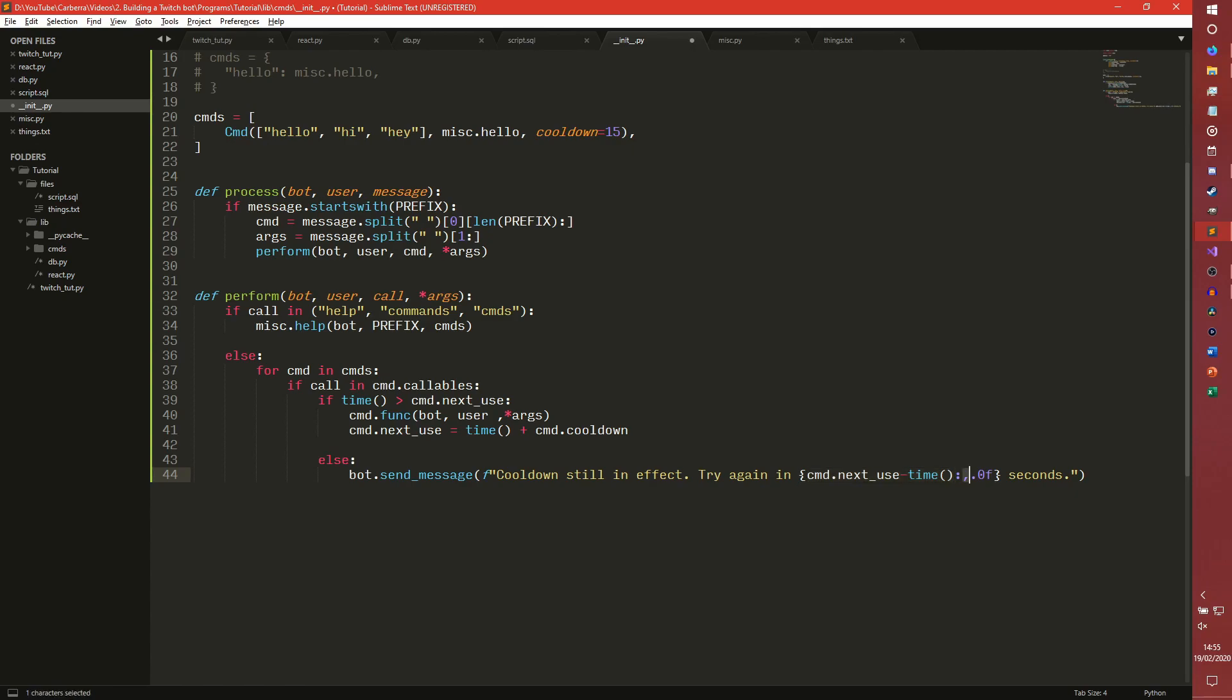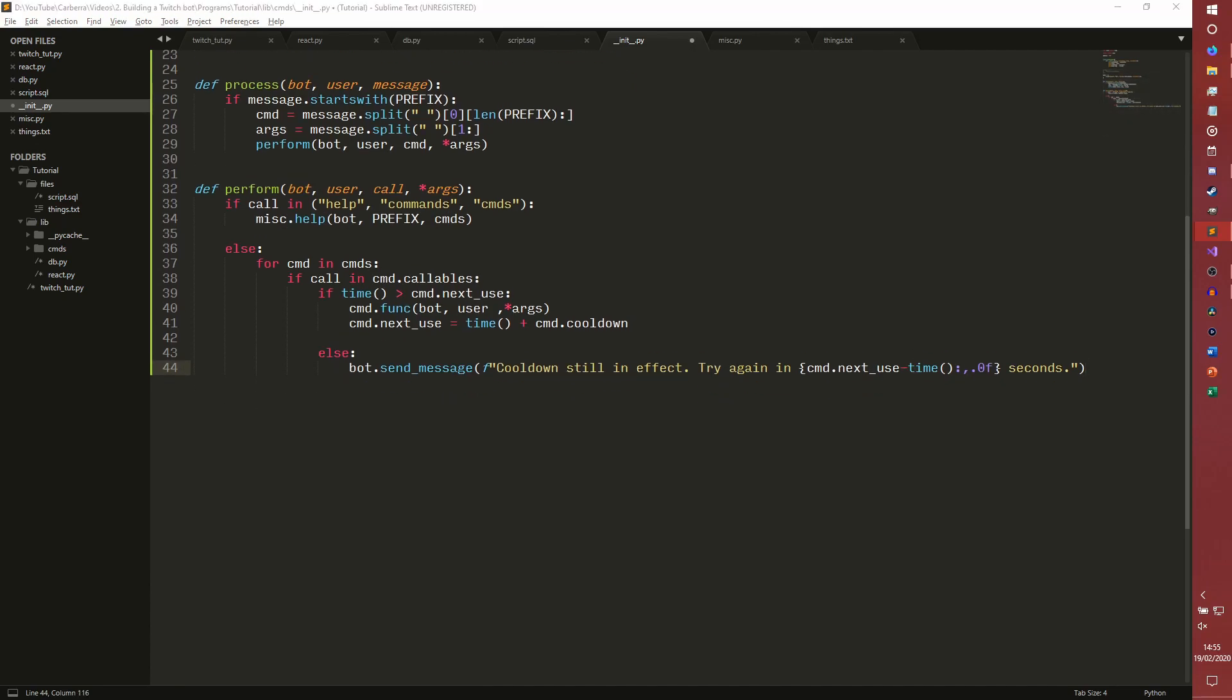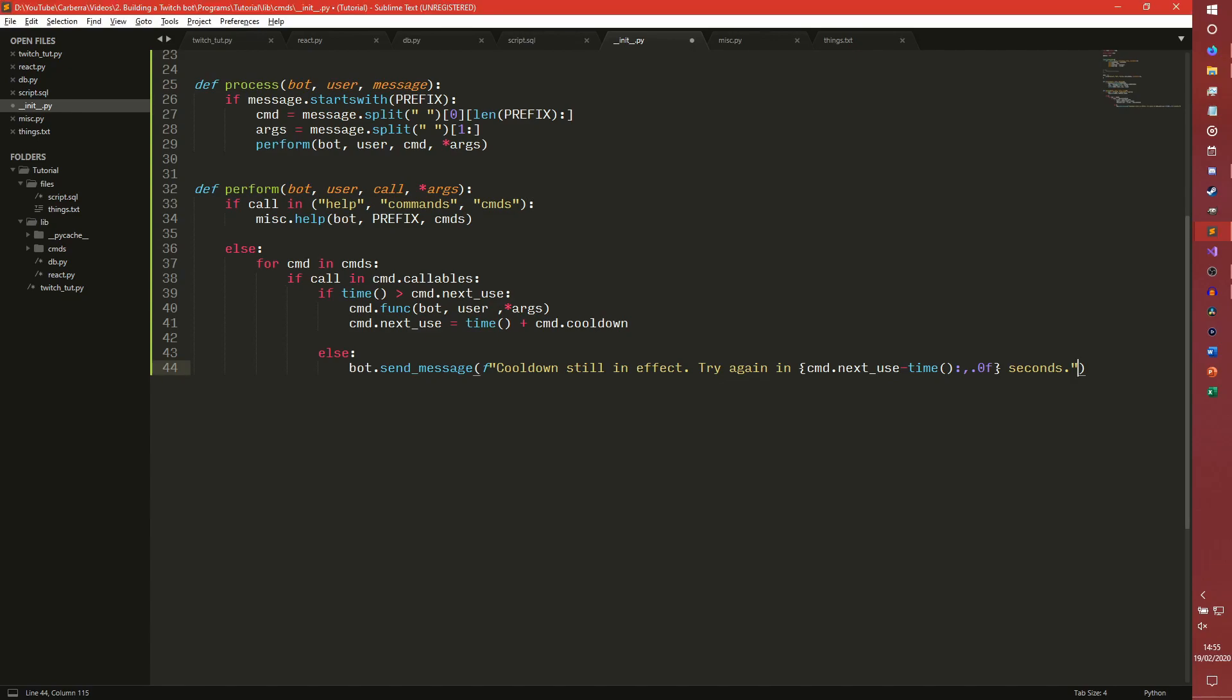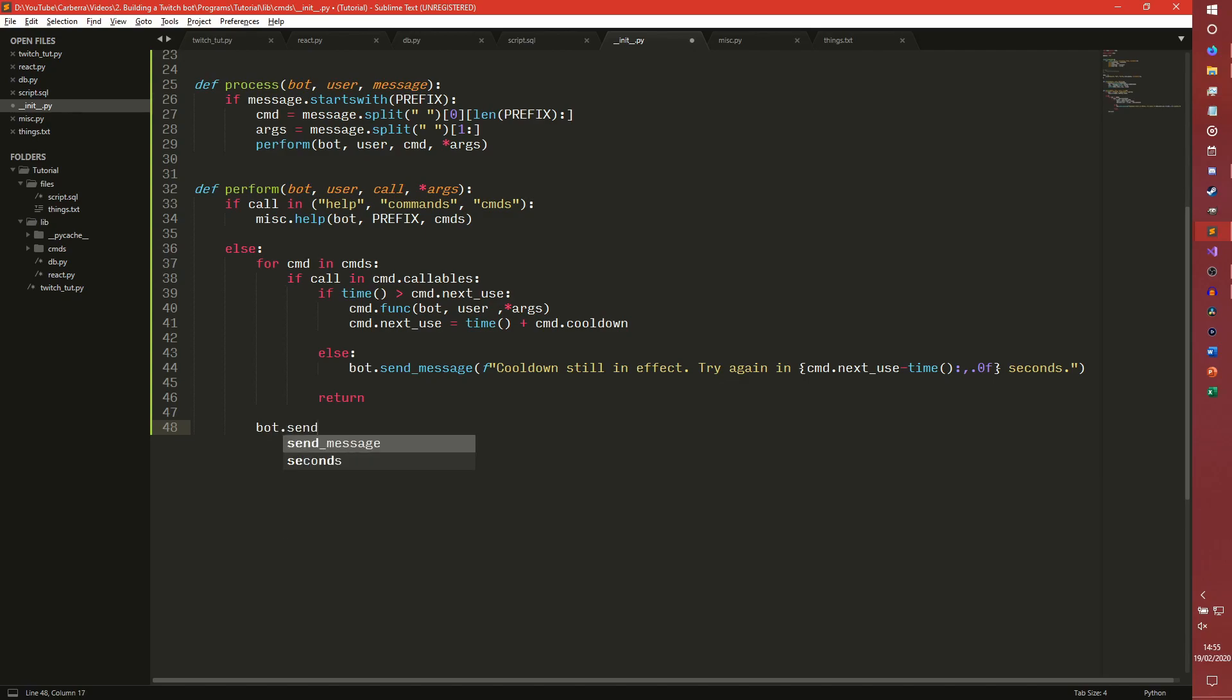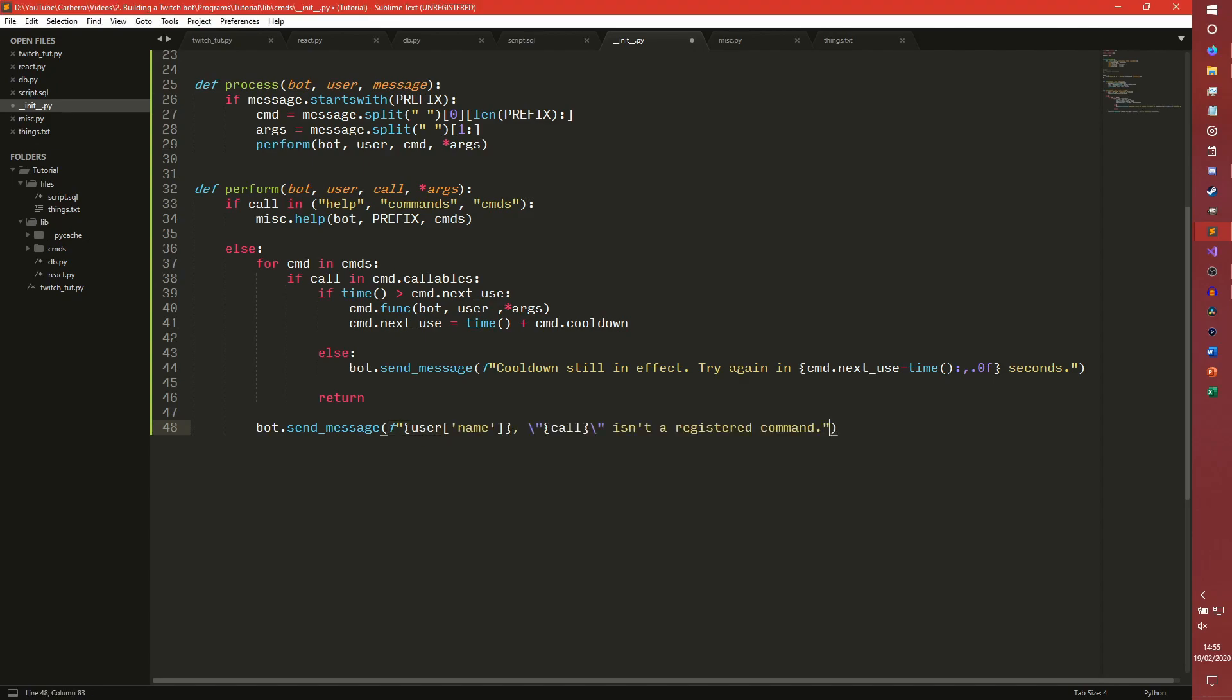We're rounding it to zero decimal places, so we're basically just using it as an integer and then seconds. And then after that we can return. And then inside the else but outside the for, we send bot.send message. So basically, if the command is run it will never get to this point. And then we have the same message as before, we just use call instead of command this time.